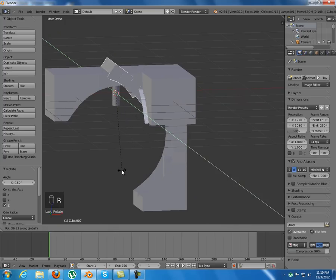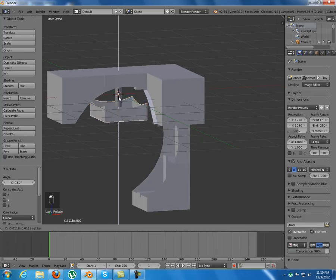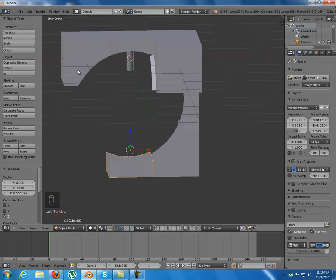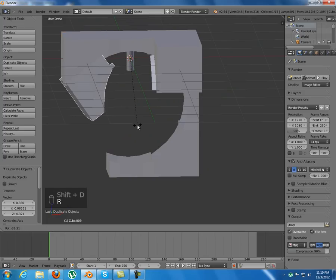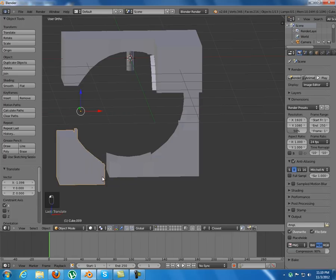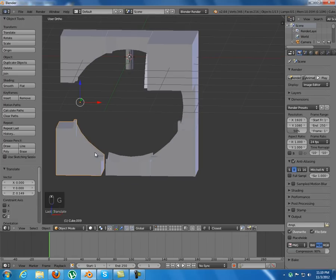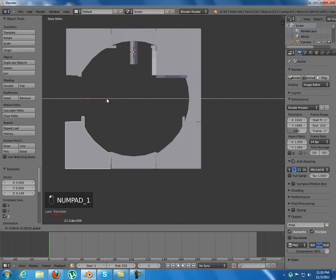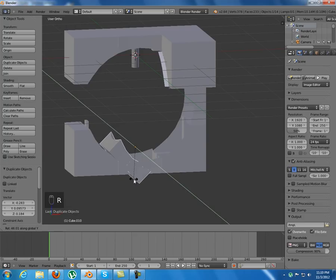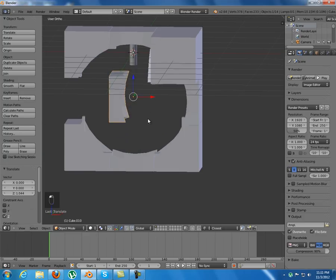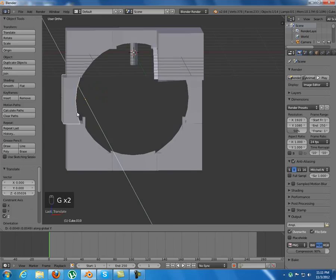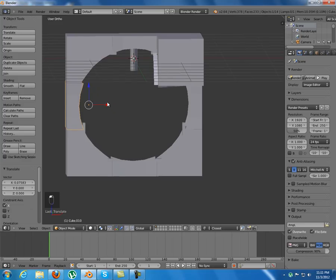Select the center piece and duplicate it, then rotate 180 degrees on the Y axis. Rotate 90 degrees on the Y axis and place it by snapping to a vertex. Duplicate the center piece again and rotate it on the Y axis, then grab on the Z and X axes, hold Ctrl, and snap to that vertex.